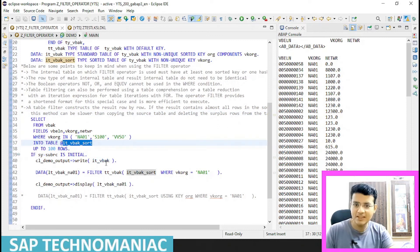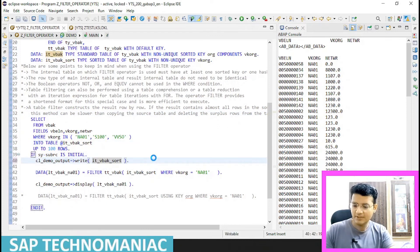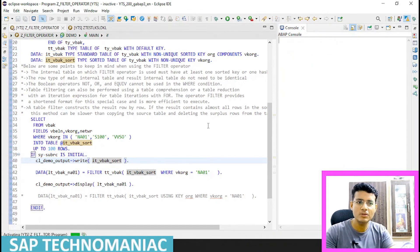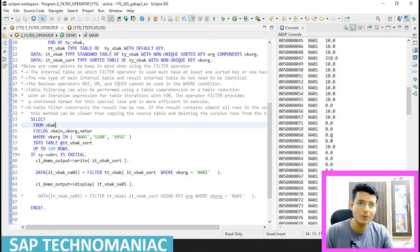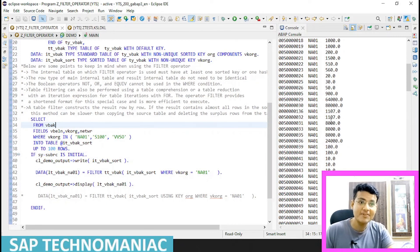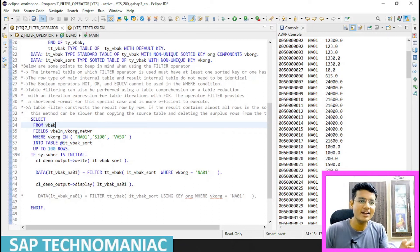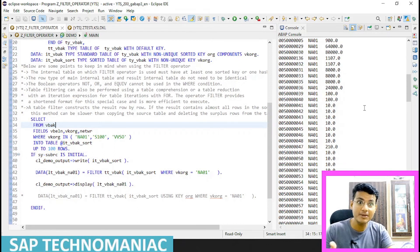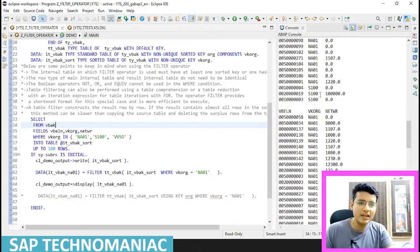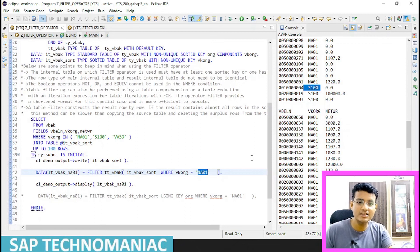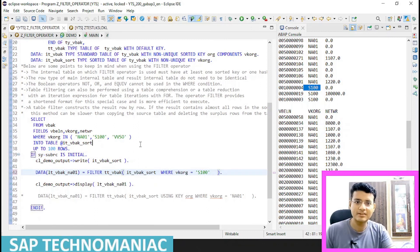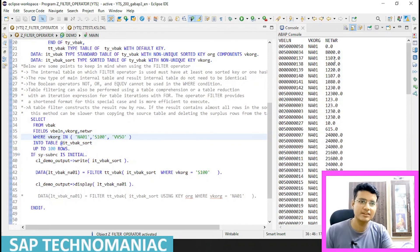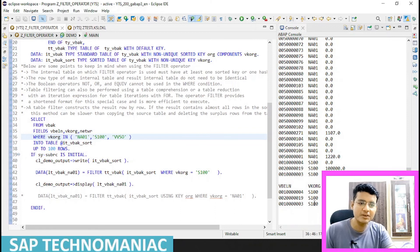Let me display the full table first and then the filtered one. After clearing the console and running F9, in this particular case since most entries are NA01, the delete-with-where-condition approach would be more efficient. But I'm showcasing how filter can be used. If we are filtering for S100, which has fewer entries, then the filter method would be more efficient.